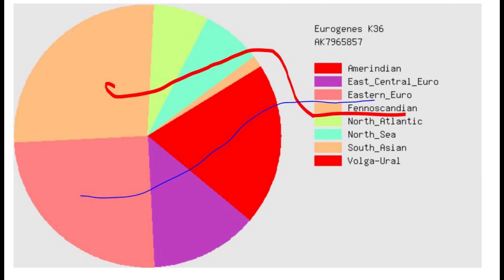And these are her results with Eurogenes K36. The biggest categories are Eastern European and Phenoscandian. And by the way, guys, if you are unsatisfied with this image that I'm putting up on the screen, you can download the file and just upload it on GD match by yourself and run it through whatever calculator you want. So don't complain to me about me giving you bad images.